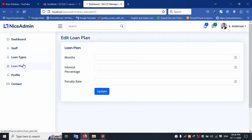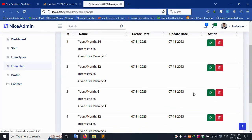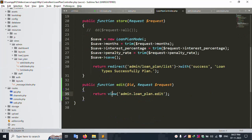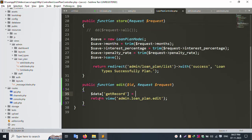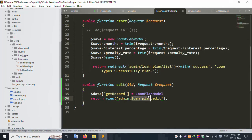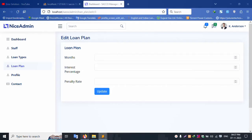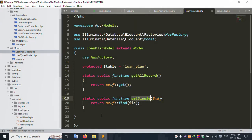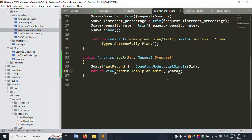Let's click this loan plan, edit — number three is edit. Inside the controller, dollar data get record is equal to the model record found. This model — loan plan model — is open. Loan plan model, inside this, the table is already added: loan plan. This table is included. Let's get single record — this function is created, this function is called. Paste here dollar id, and this data is passed. Successfully data passed.